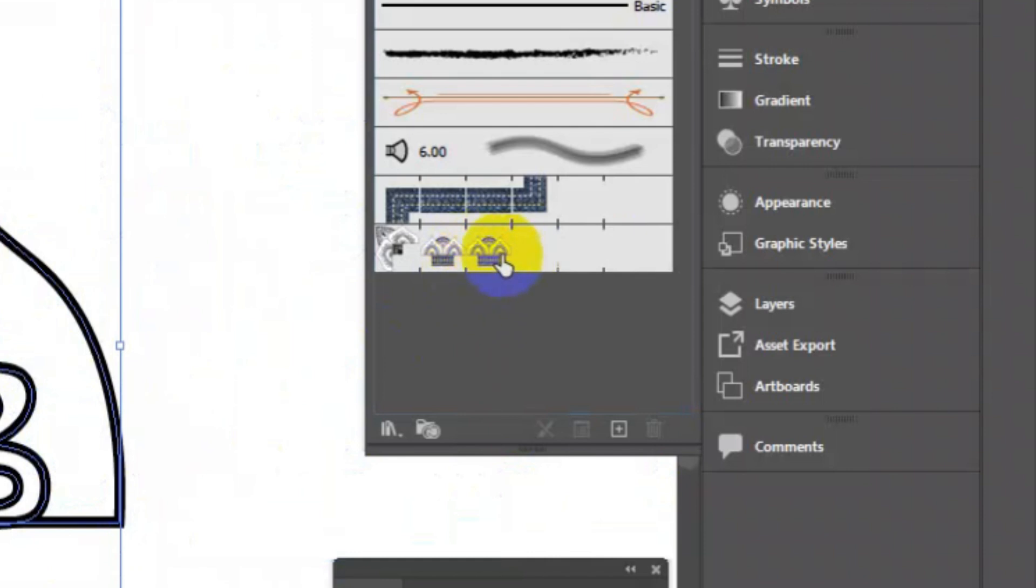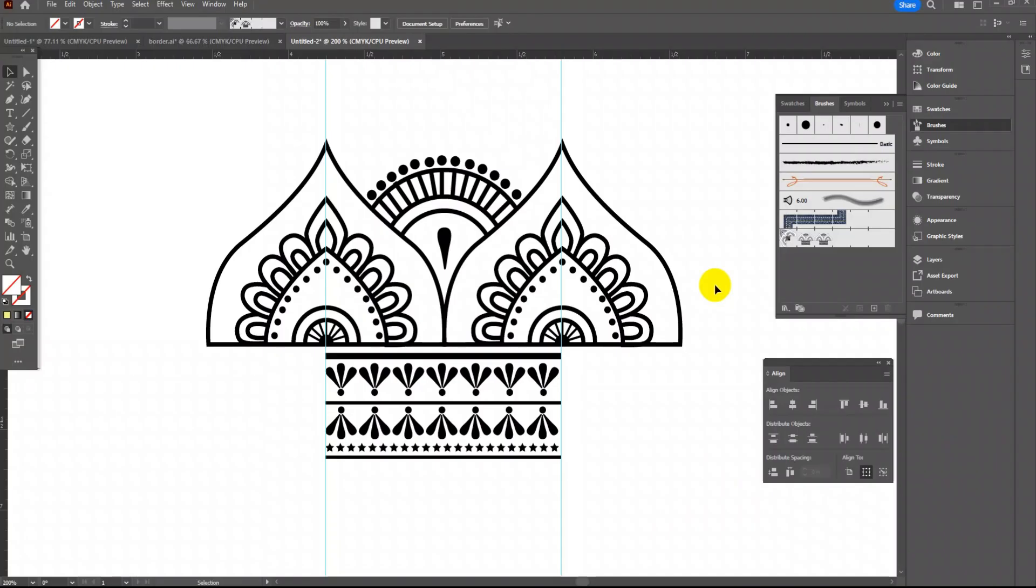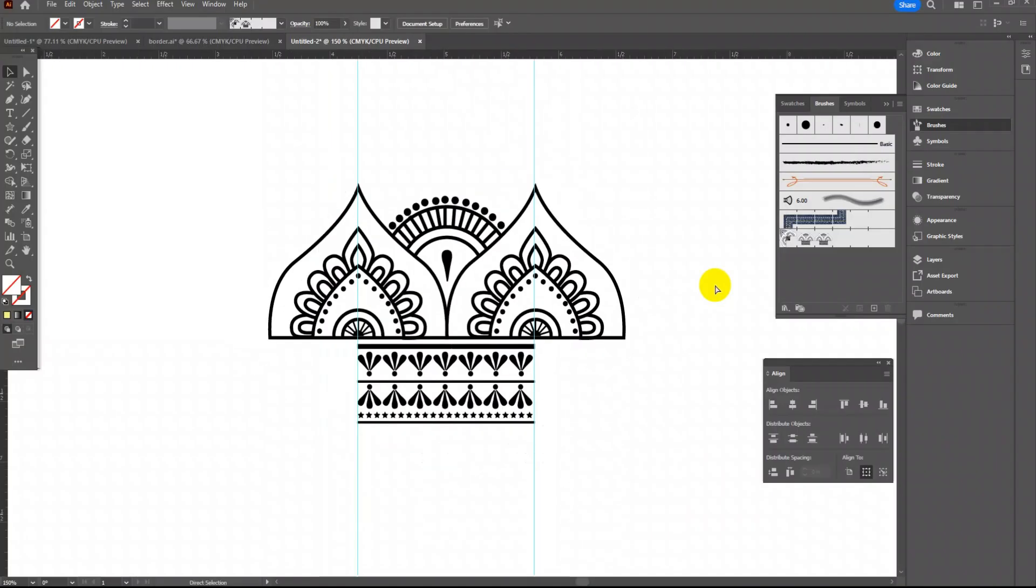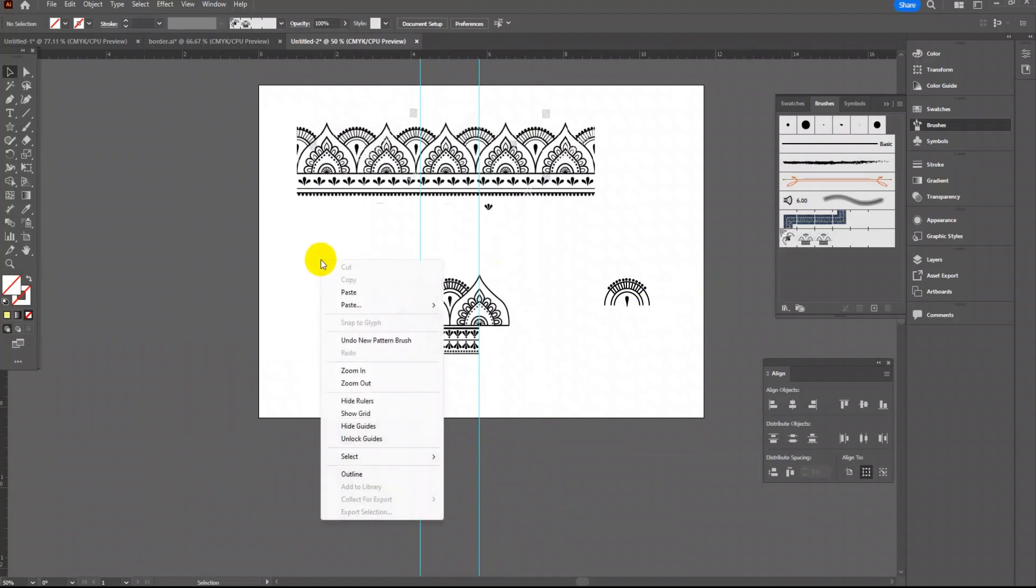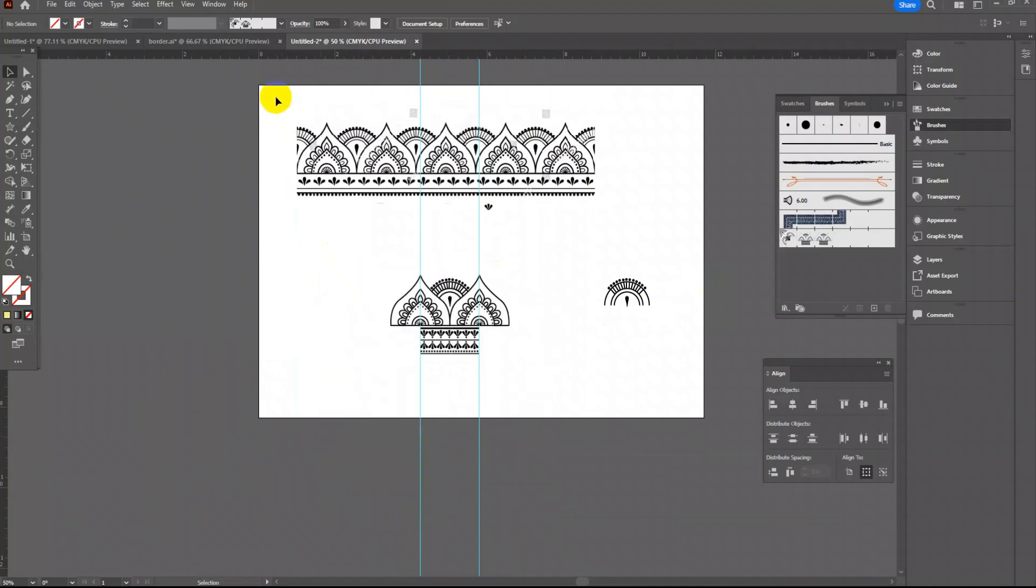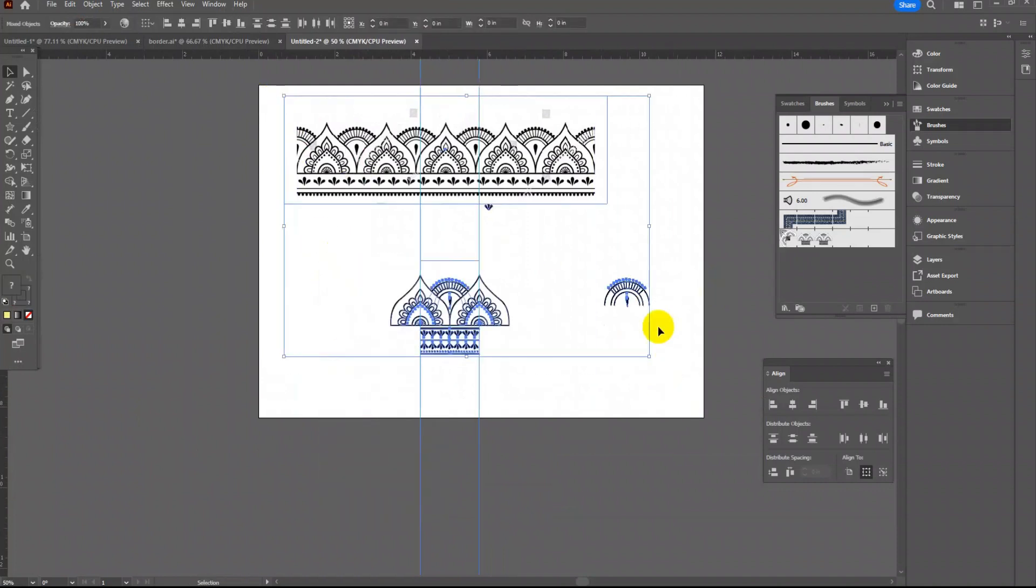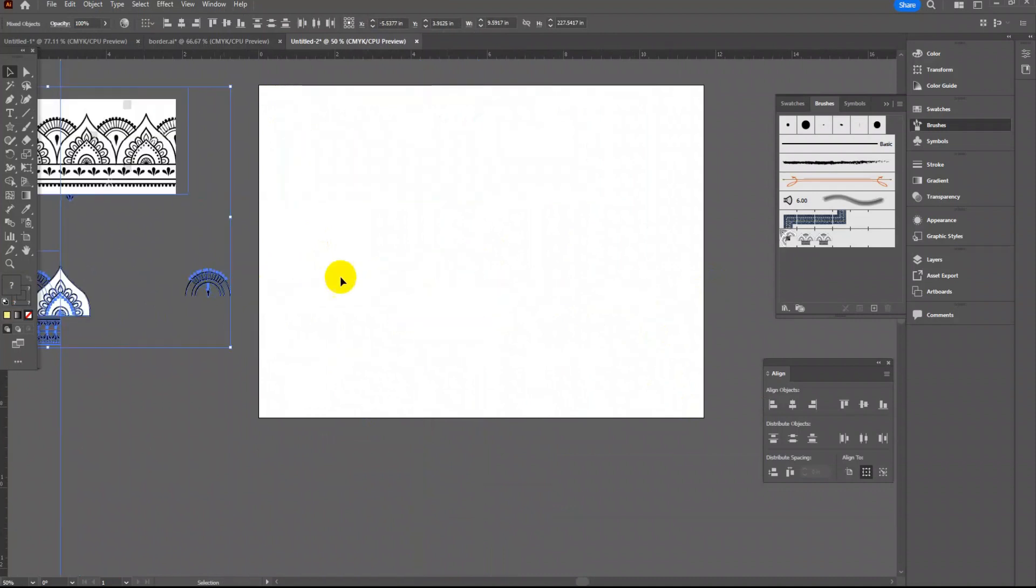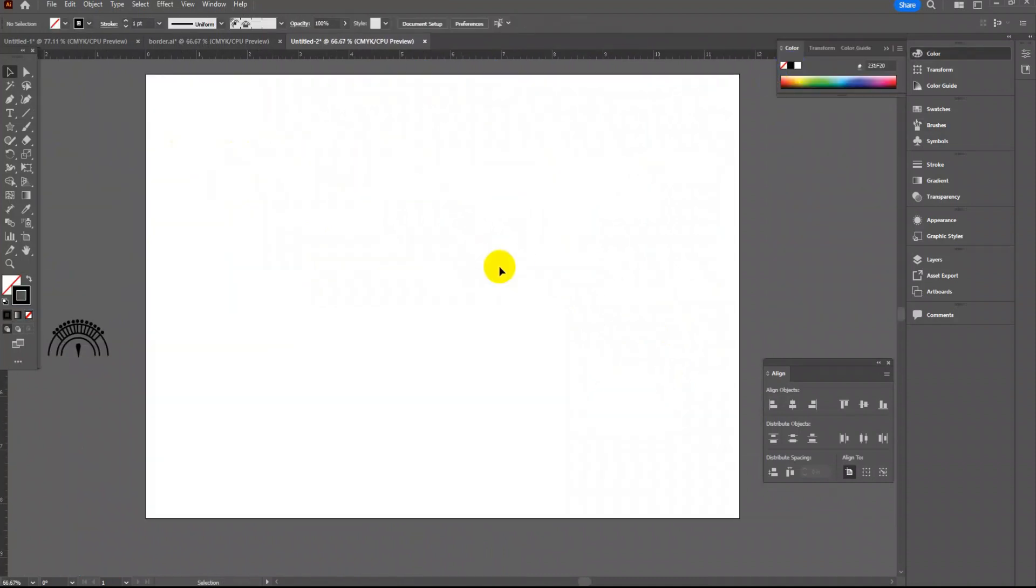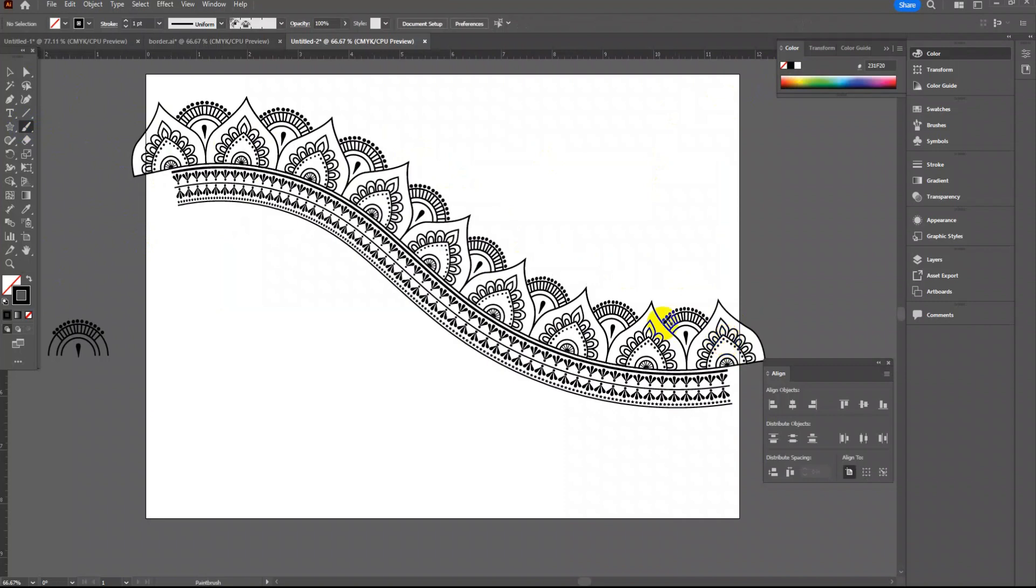You will find a new brush pattern is created in the brush panel. Right click on the artboard and unlock guide, clean the artboard. Let's test this using brush tool in the toolbar. Looks good, our border design is ready.